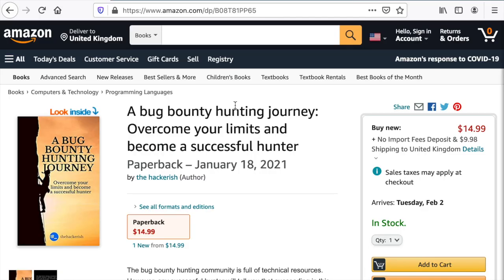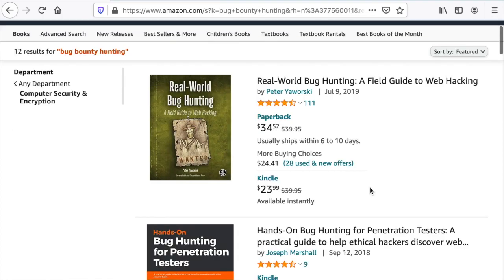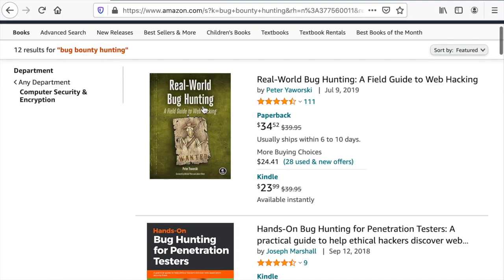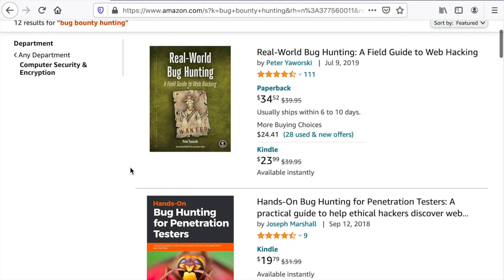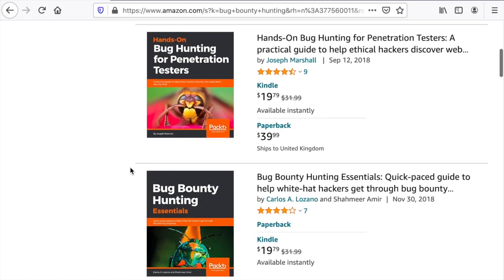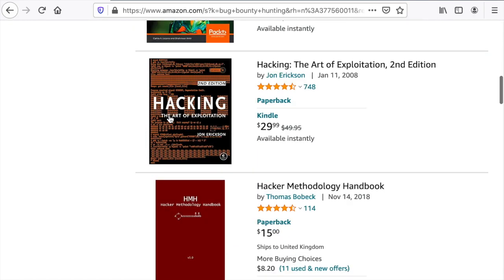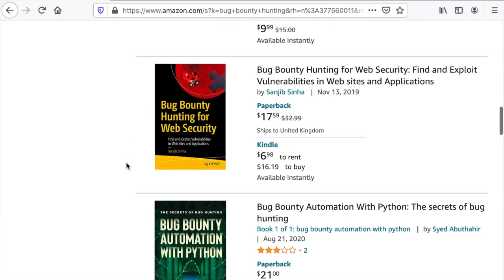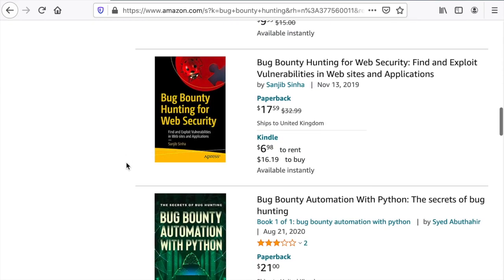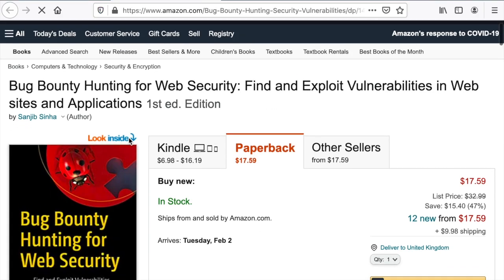There are many awesome books about bug bounty hunting in the market. If we type bug bounty hunting, we get many books: Real World Bug Hunting from Peter Yaworski, the same author of Web Hacking 101, Bug Bounty Hunting for Penetration Testers, Bug Bounty Hunting Essentials, Hacking: The Art of Exploitation, Bug Bounty Hunting for Web Security, Bug Bounty Automation with Python. But if we go inside them, let's look inside.